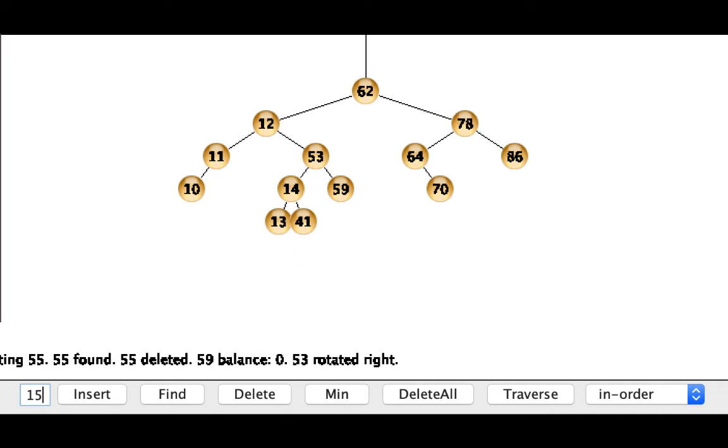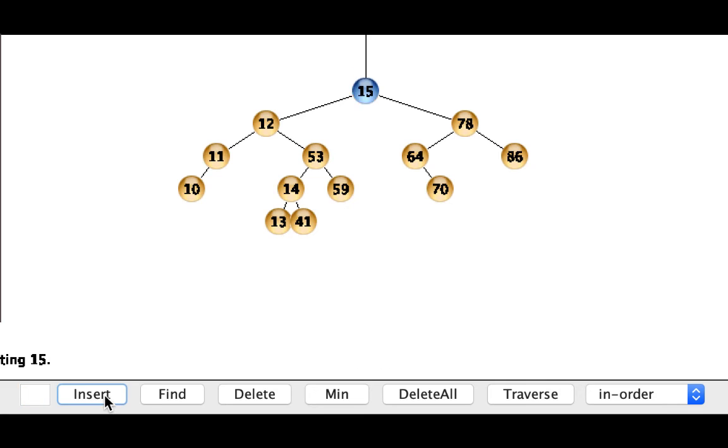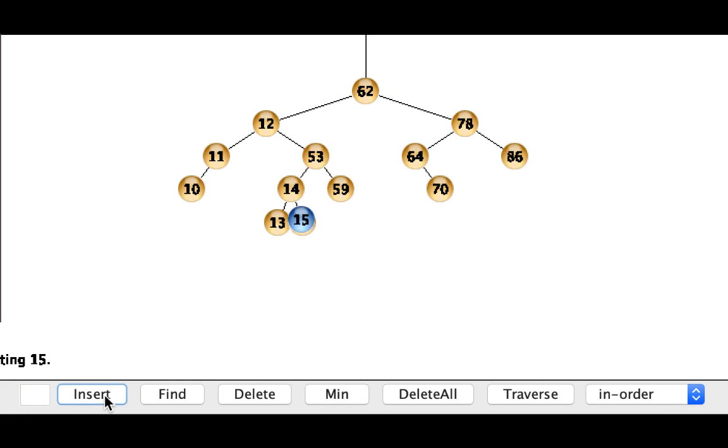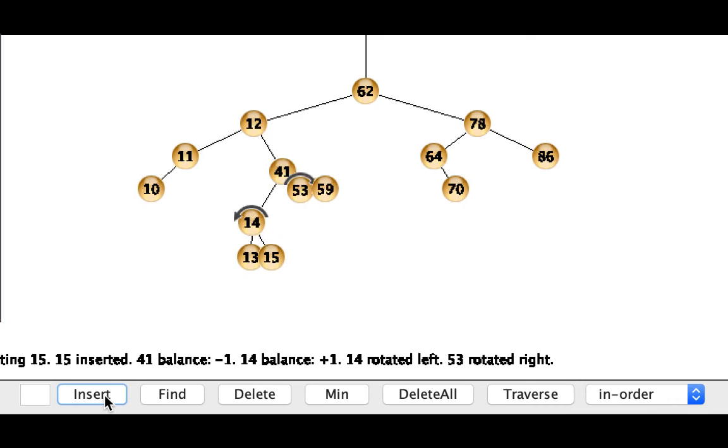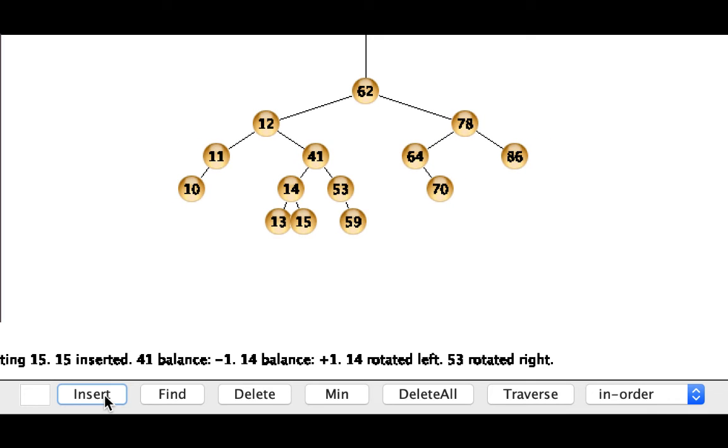So 15 gets inserted. Ruffle up the tree. Do the rotation at 53 and then because the resulting subtree had the same height everything was good.